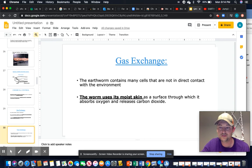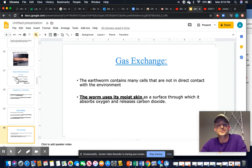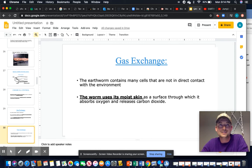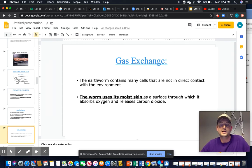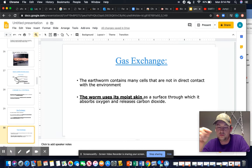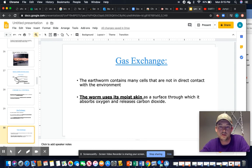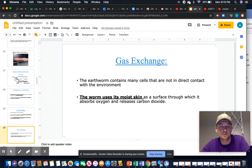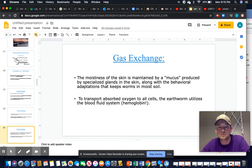Worms breathe directly through their skin, which impacts the maximum size and thickness of worms. Recall the analogy of a 55-gallon barrel of Jell-O versus a Jell-O shot: the smaller one reaches the center faster because of surface area to volume ratio. Similarly, worms can't be too thick in diameter because carbon dioxide and oxygen would be unable to reach the interior of the cells.